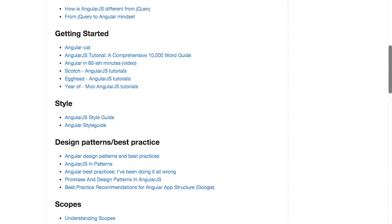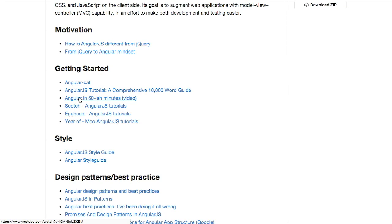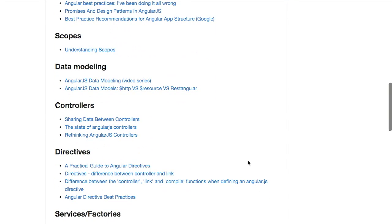So really, this goes through all the different things to get started with AngularJS, tutorial, a 60-minute video, more tutorials, style guide, design patterns, and best practices.